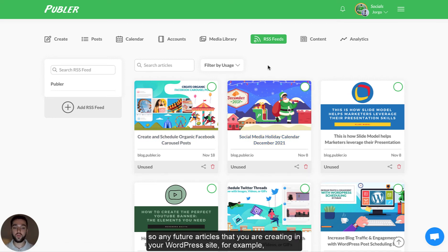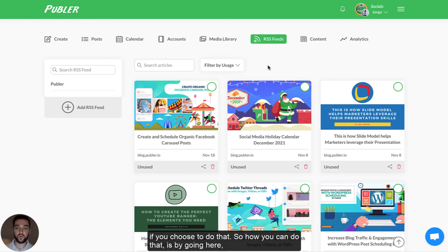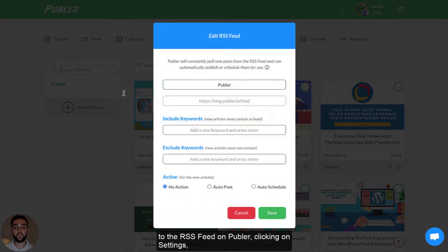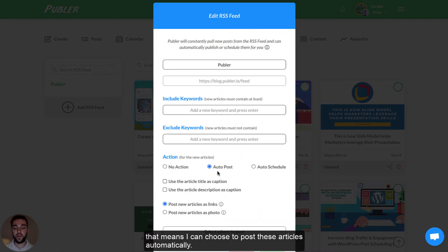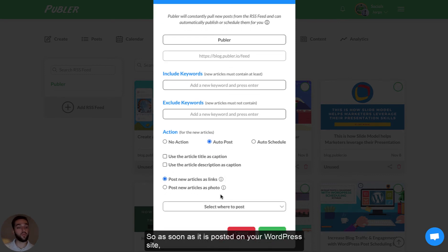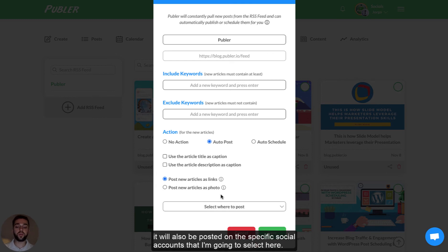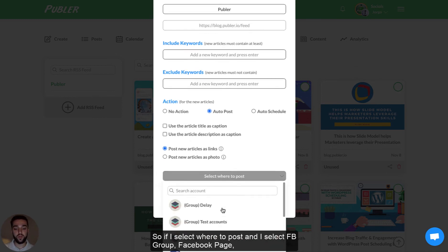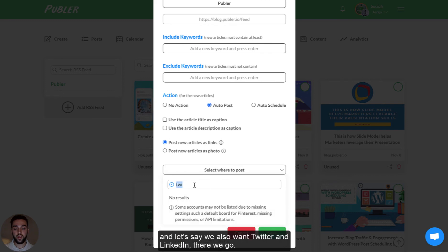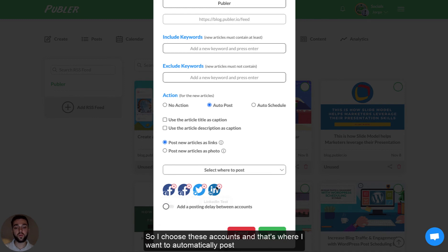Any future articles that you're creating on your WordPress site that you want to publish automatically — as soon as they're pulled, they're going to be published if you choose to do that. How you can do that is by going to the RSS feed on Publir, clicking on settings, and choosing to give it an action. If I choose auto post, that means I can choose to post these articles automatically. As soon as it is posted on your WordPress site, it will also be posted on the specific social accounts that I select — for example, Facebook group, Facebook page, Twitter, and LinkedIn.